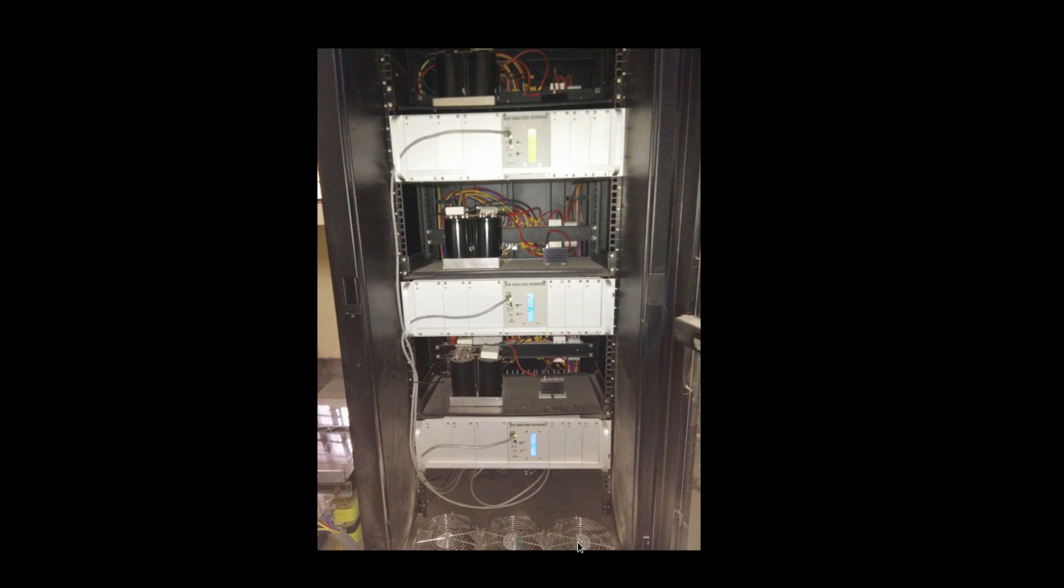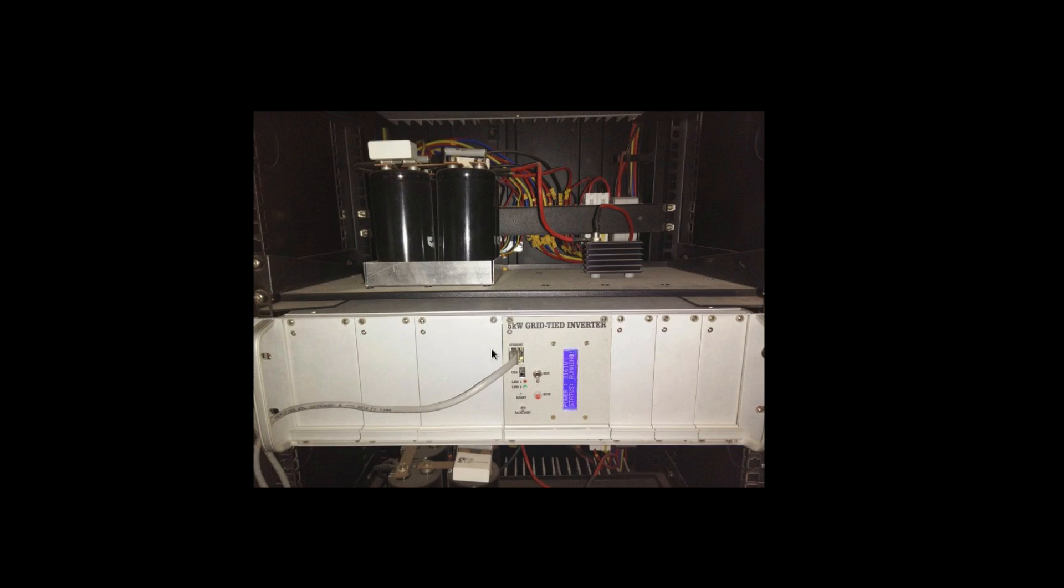You will see the fan blowers here which is taking the air from the bottom and then pushing it up, forcing it up through there through the rack. On the top there are another set of fans which will suck the air and push it out. This is another close-up shot of the grid tied inverter.